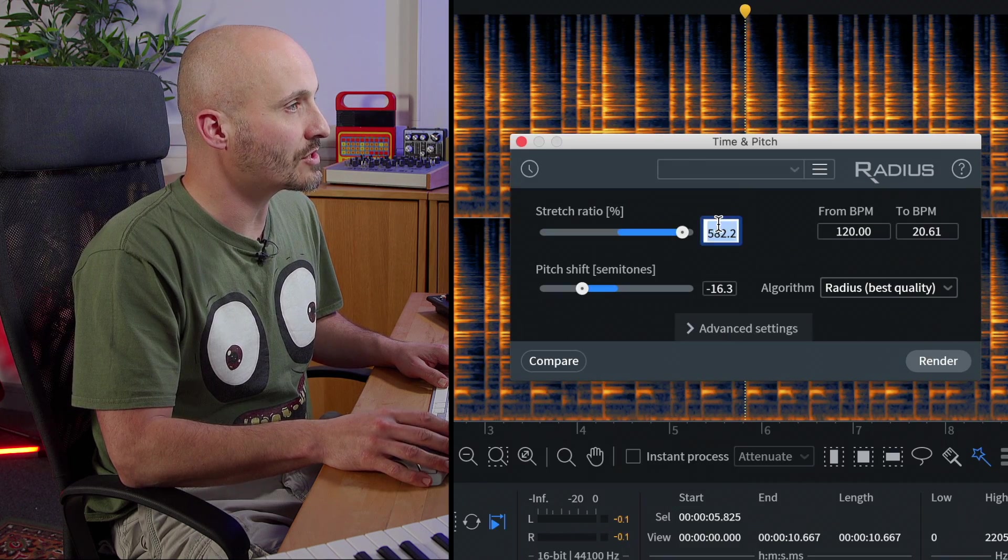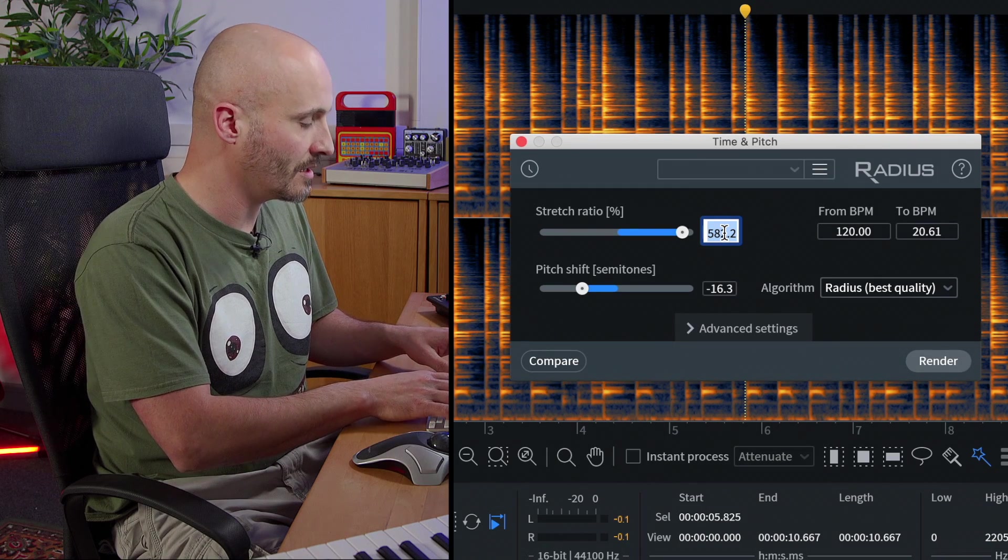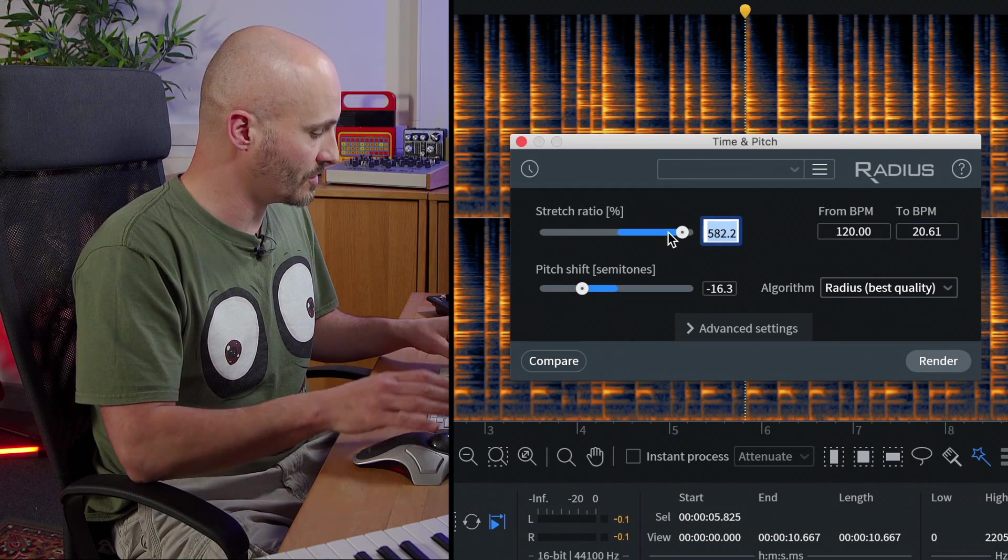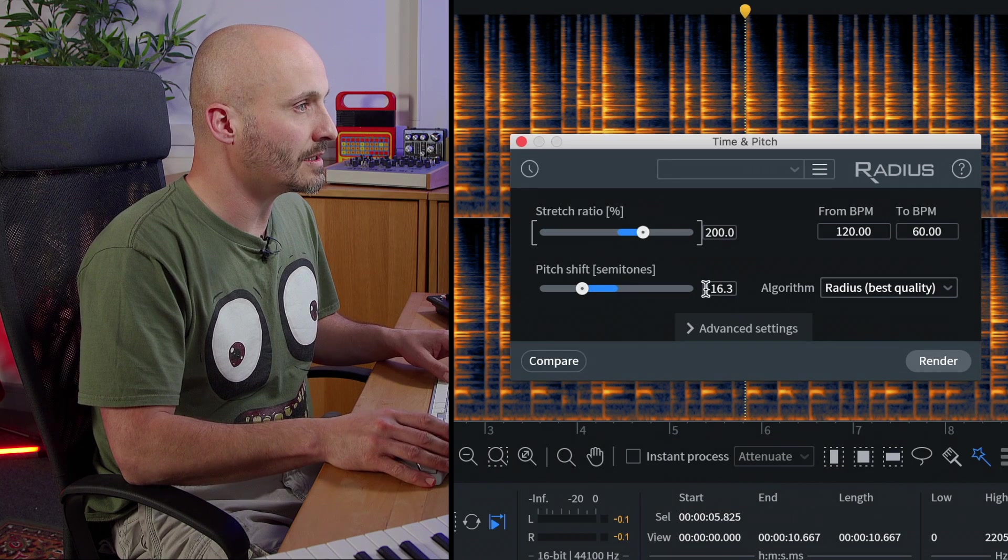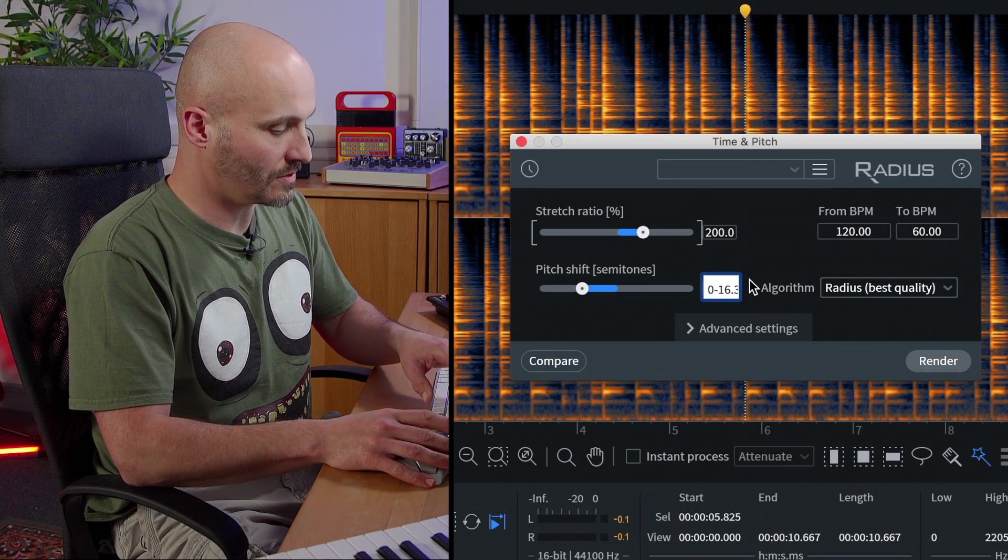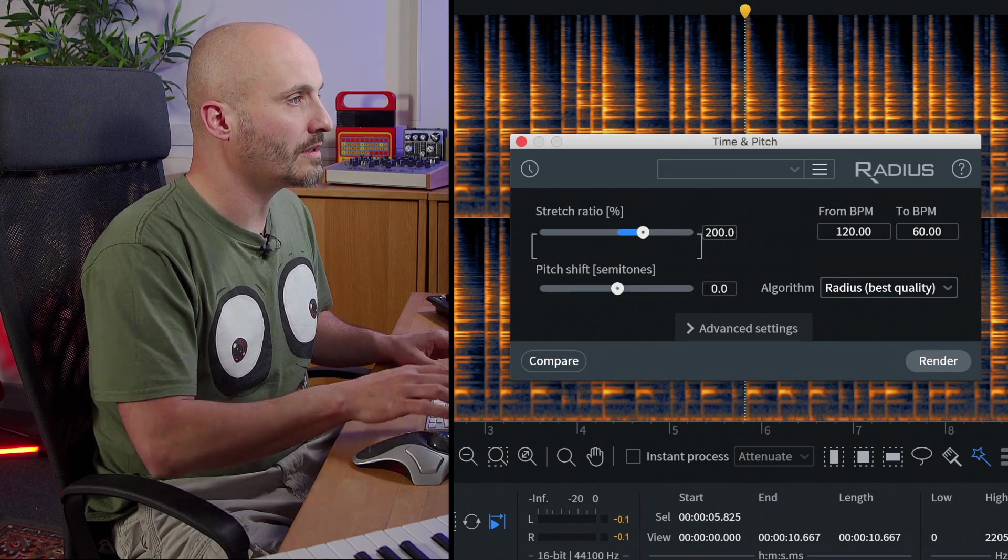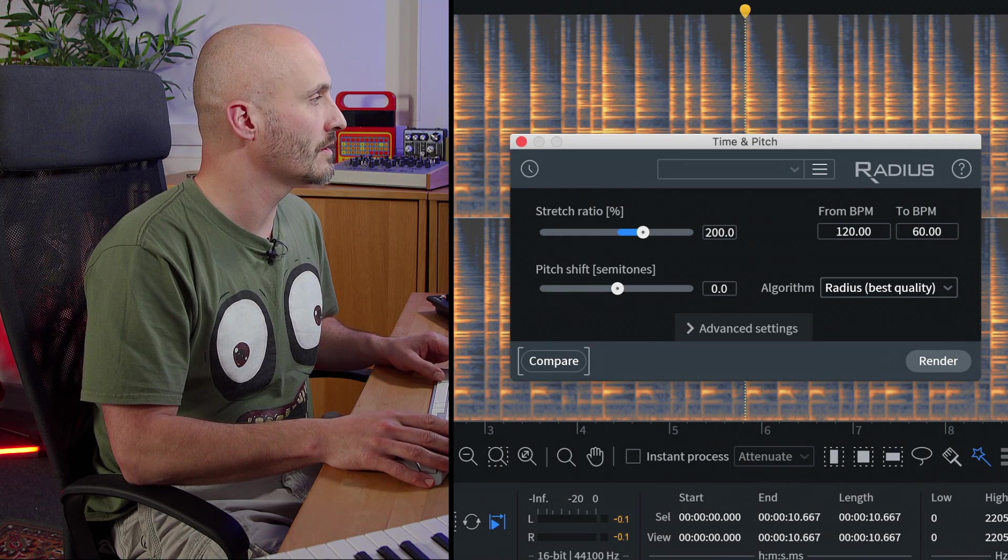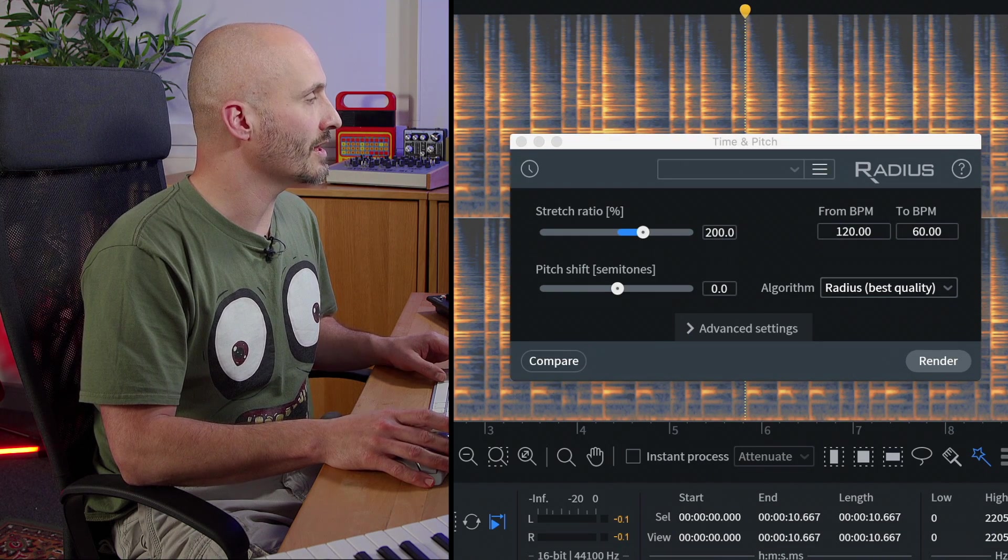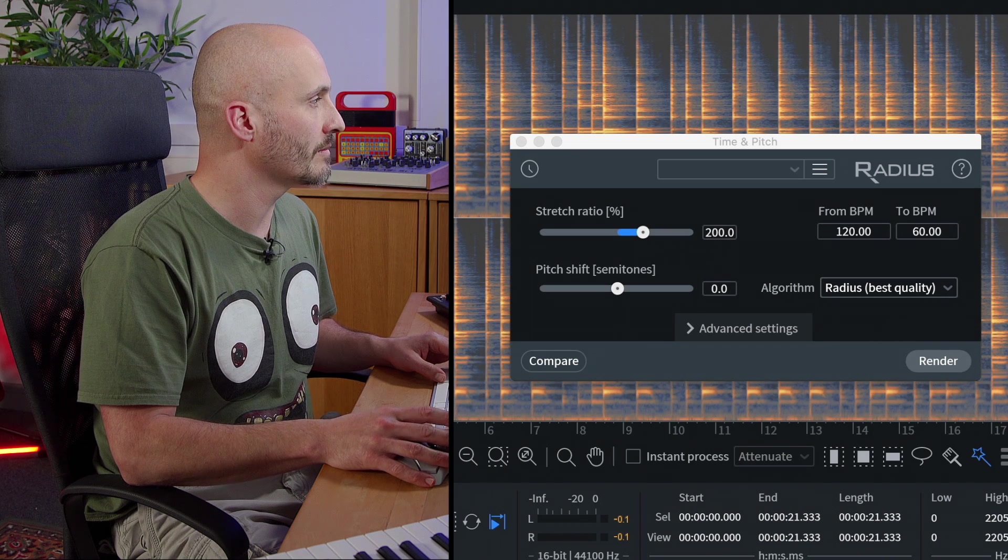So I've got a time stretch option here. I can go for maybe let's just go for 200% and let's keep the pitch of the actual file at zero. So I'm just going to click the preview to just hear what it sounds like.